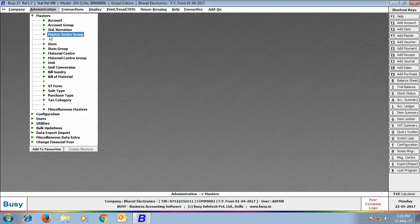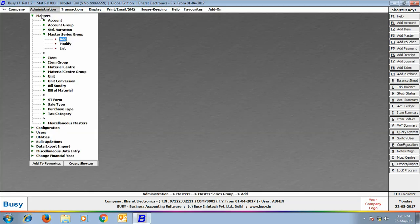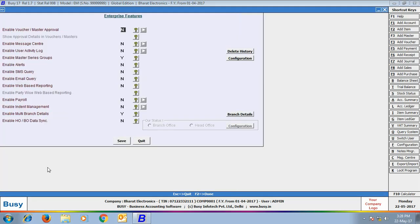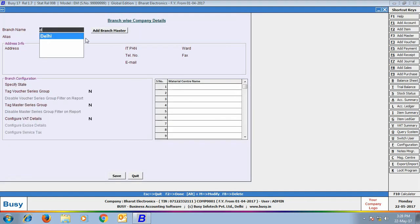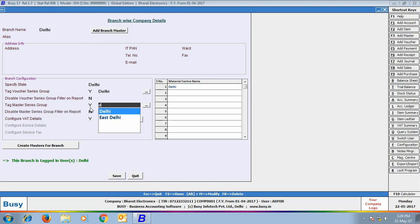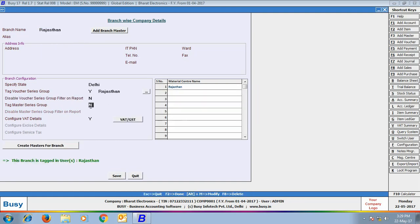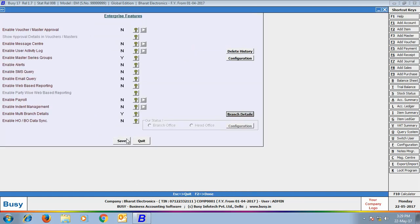Now we create a new Master Series Group named Delhi for the Delhi branch, and one more group named Rajasthan for the Rajasthan branch. Then we go back to Configuration, Features Options, Enterprise Features tab, enable Multi Branch Details, and tag the Delhi Master Series Group to the Delhi branch and the Rajasthan Master Series Group to the Rajasthan branch. Click Save to save the configuration.